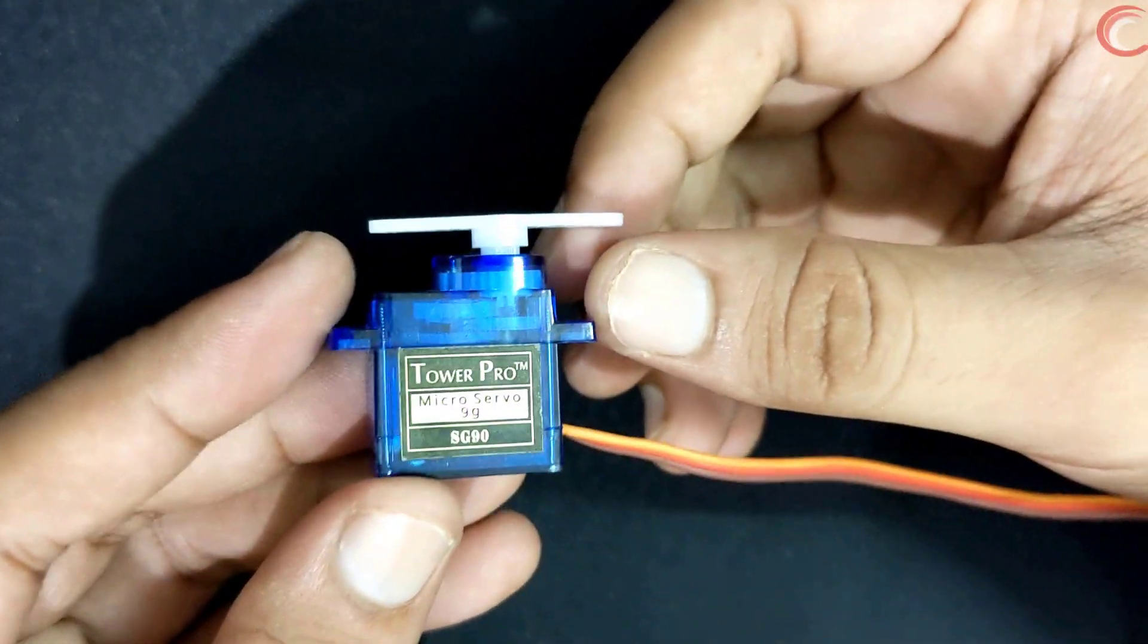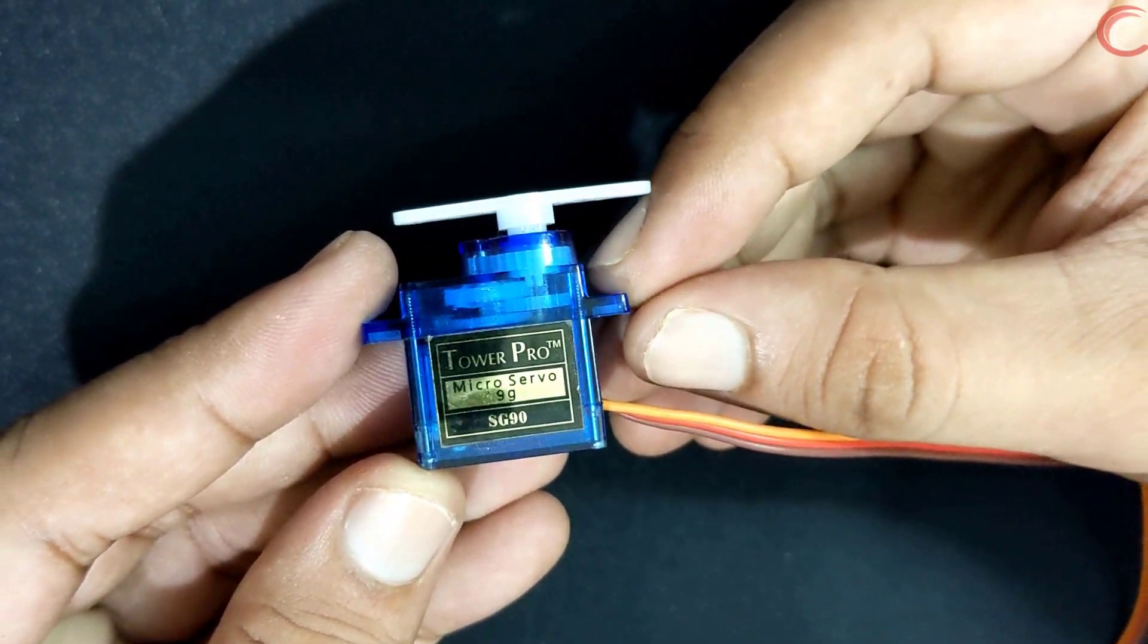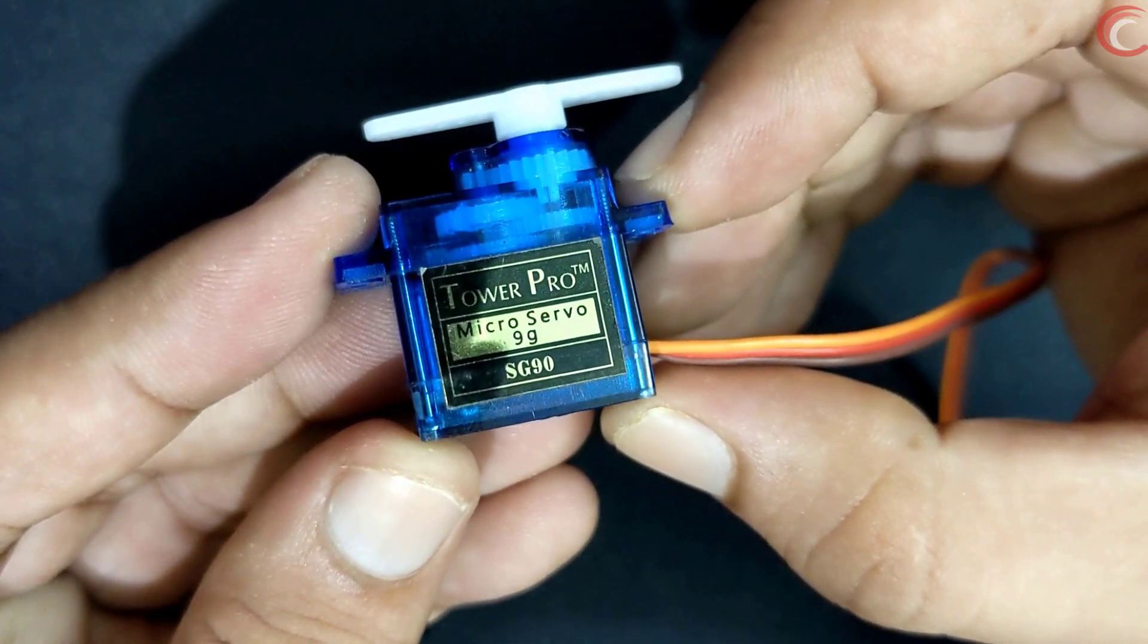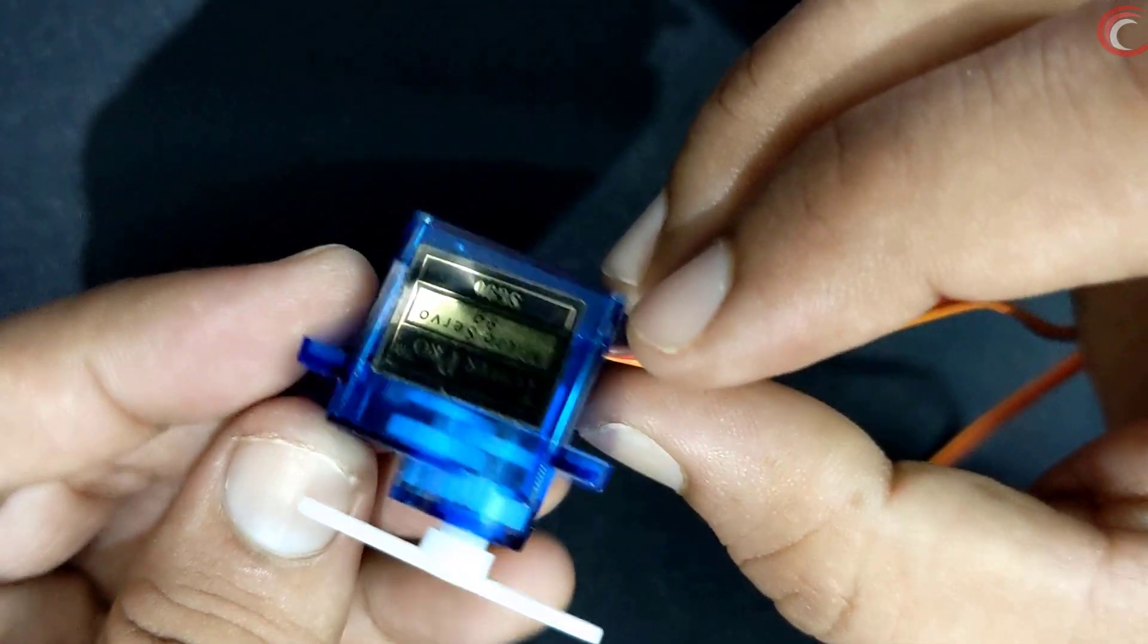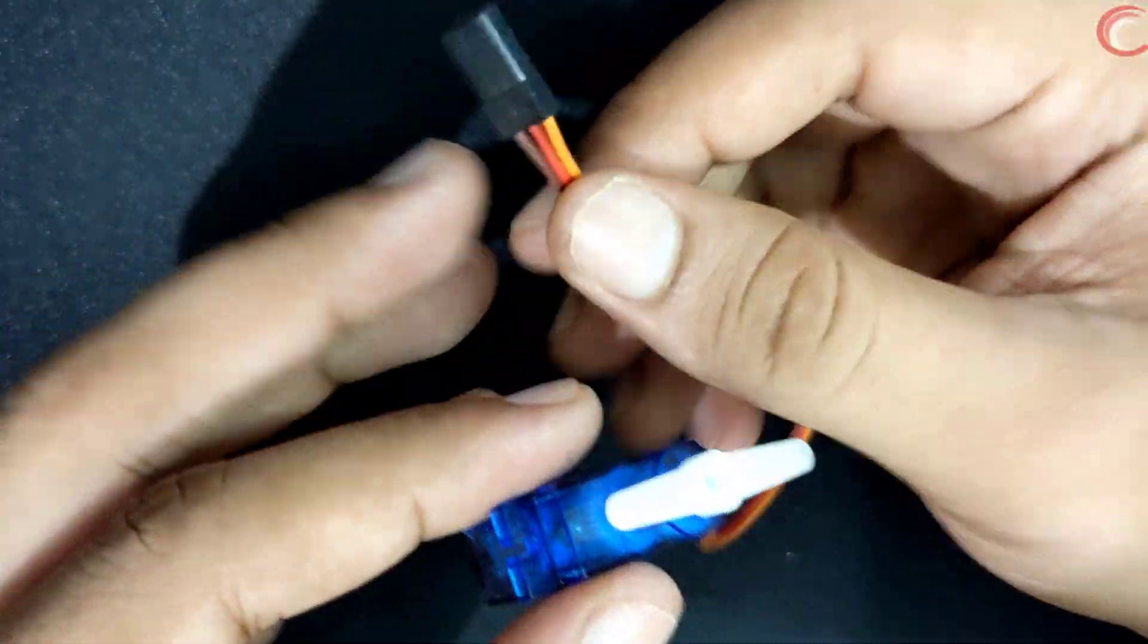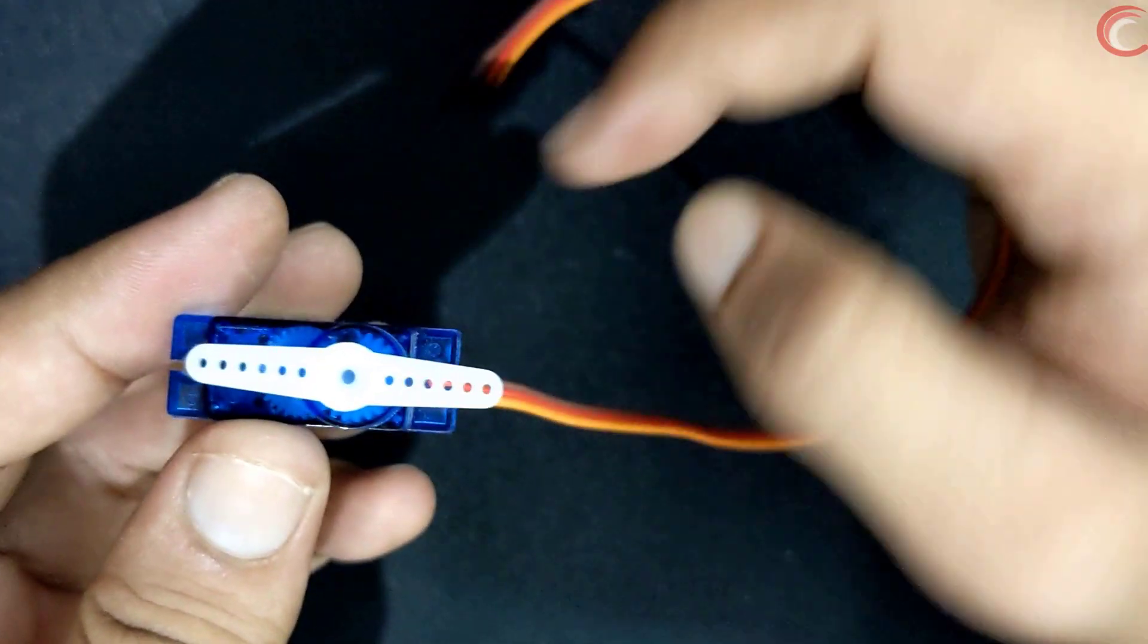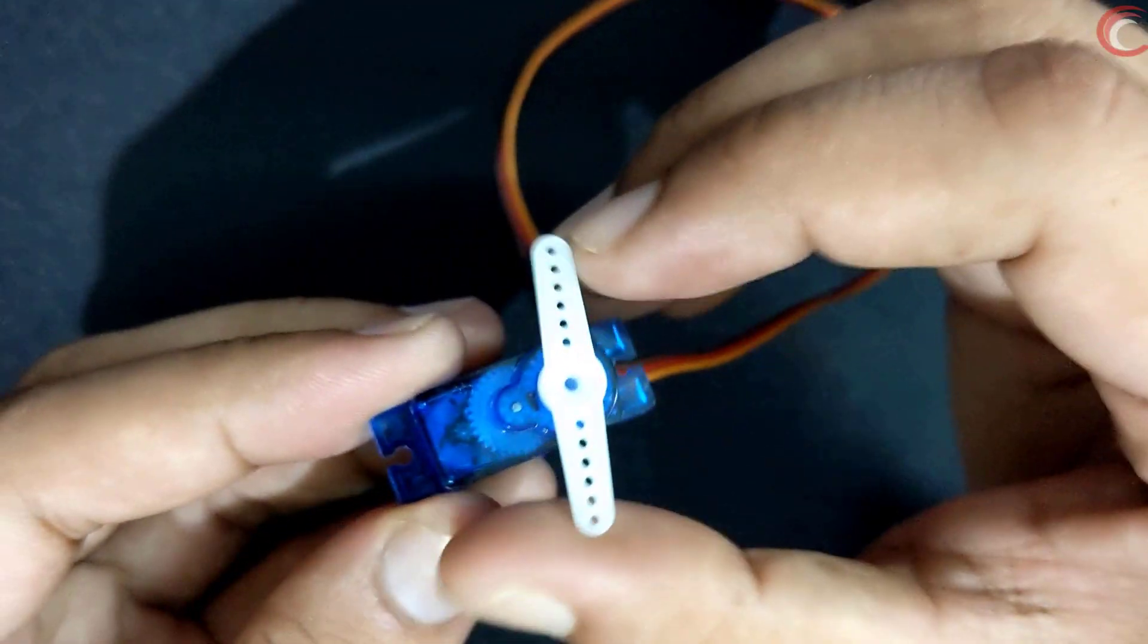This is the servo I am using. It's the SG90. It has three pins, the red and brown are for VCC and ground, and the yellow is for the signal.